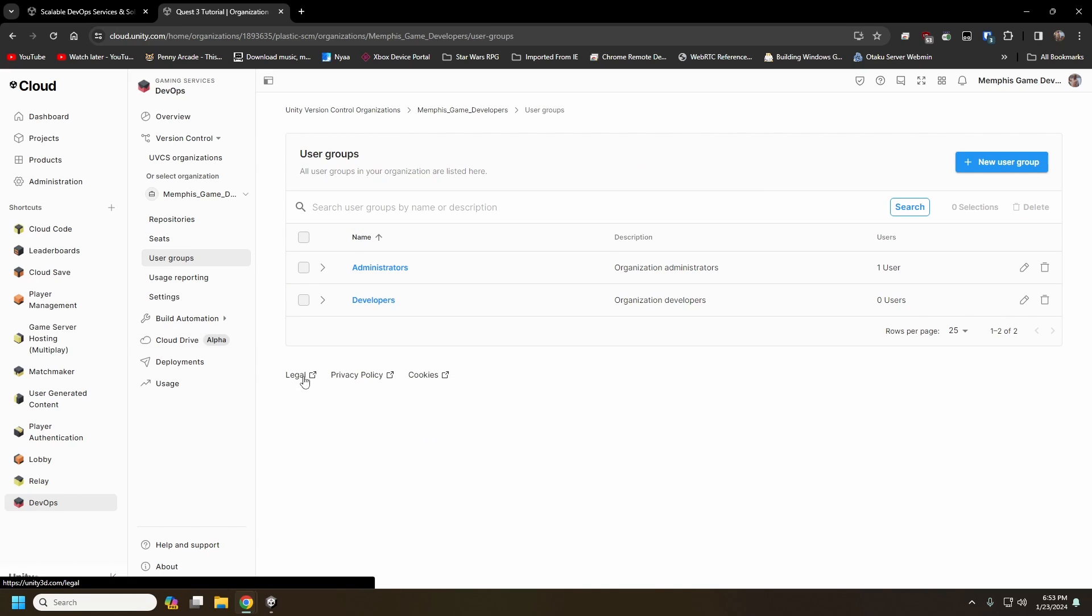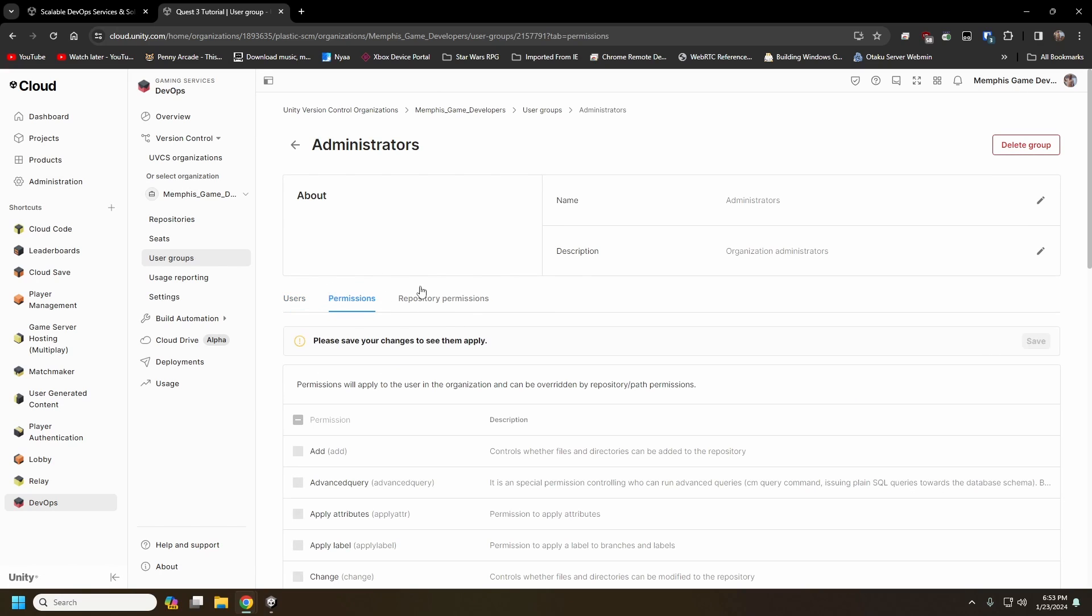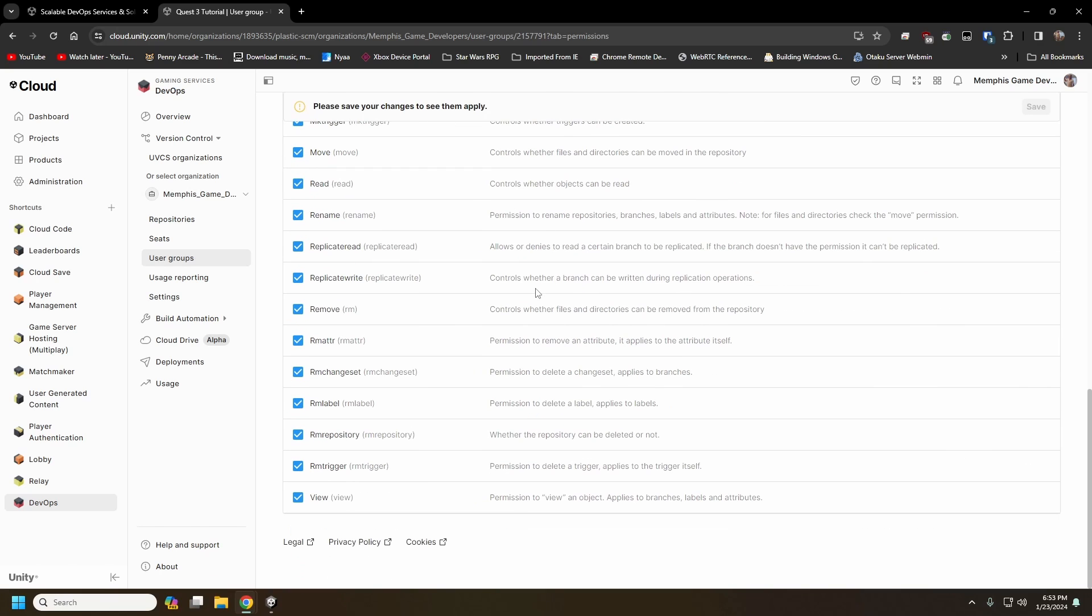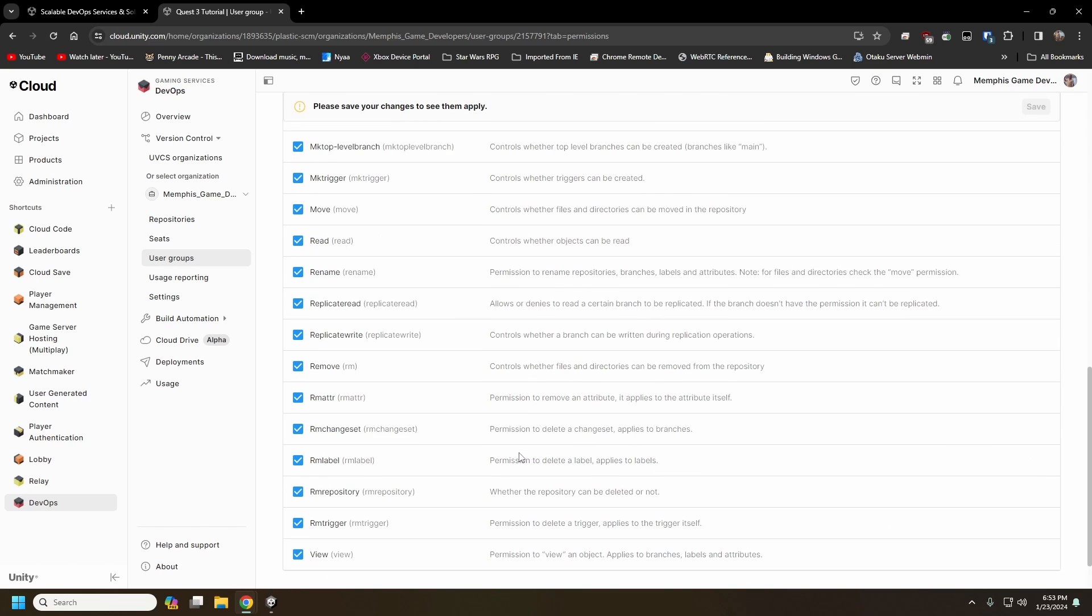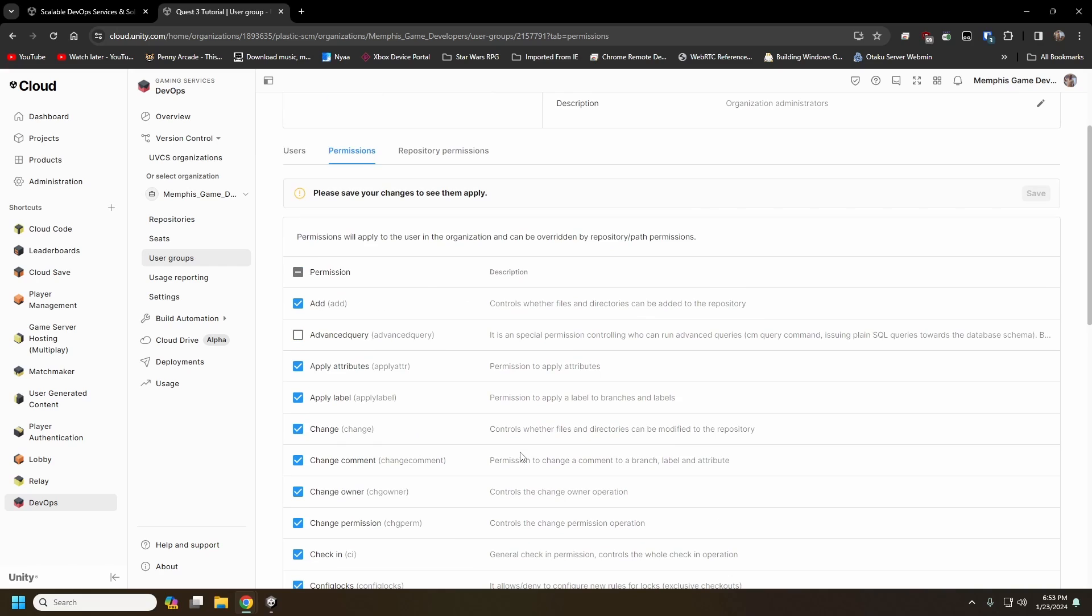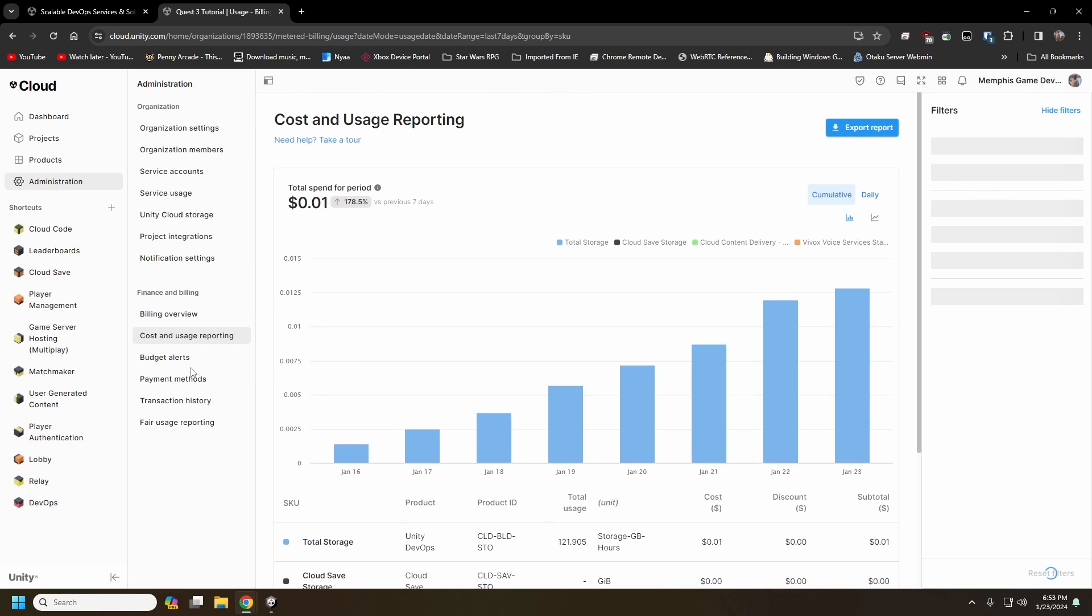You'll also have various user groups. So if you want to have admins and regular developers or artists who have varying levels of permissions, you can do that. And there's a lot of permissions that you can assign and or revoke, but generally for a small team, it's not really necessary.